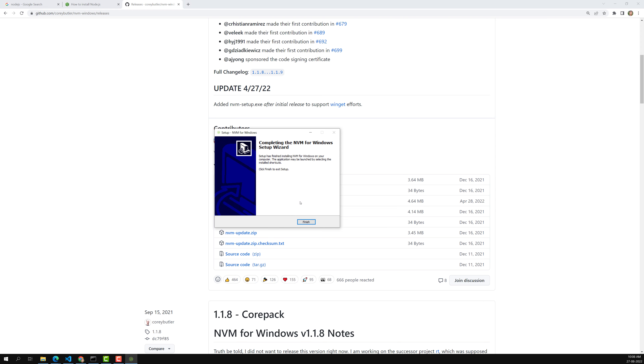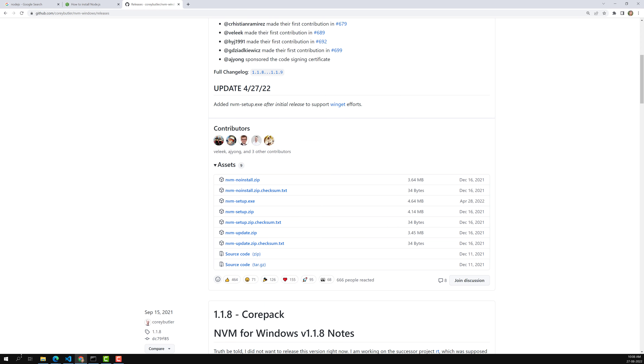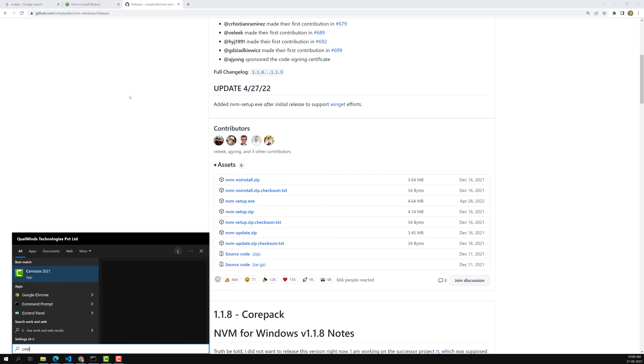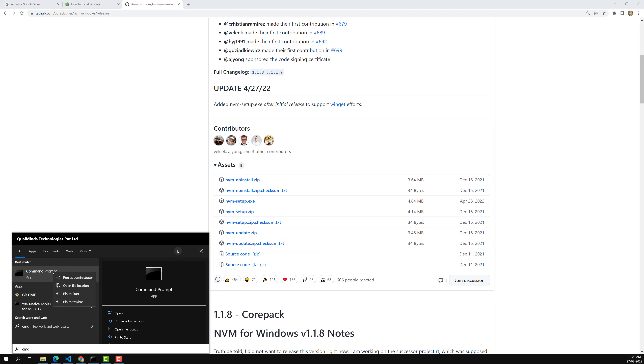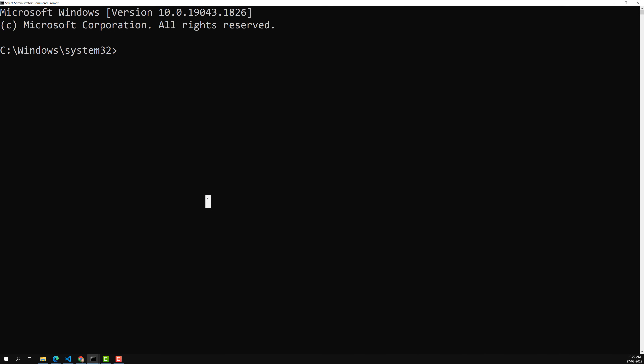NVM for Windows has been successfully installed. Now open the Command Prompt — but make sure to run it as Administrator. Do not open the Command Prompt directly, because NVM will not support changing Node versions or installing new versions without administrator privileges. Right-click on Command Prompt and select 'Run as administrator'.